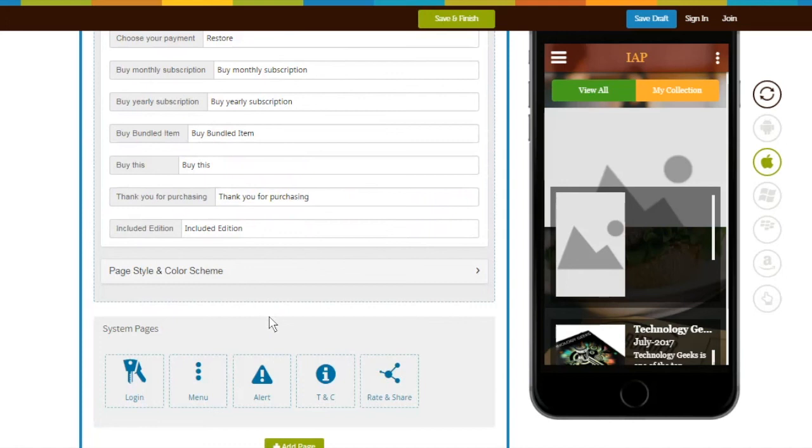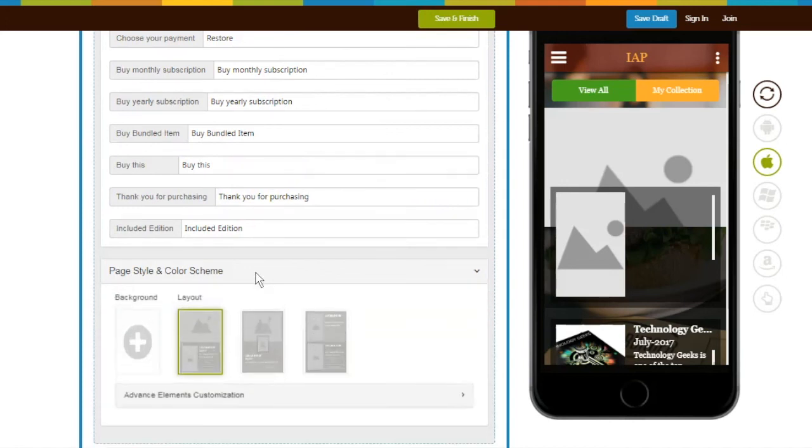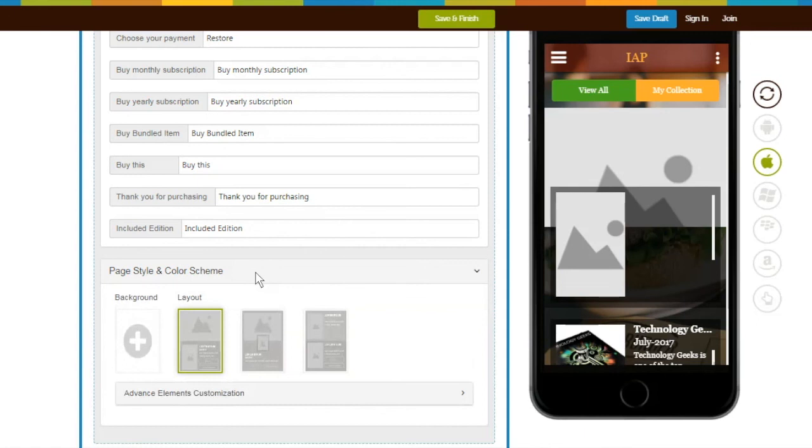If you want, you can customize your IAP page from Page Style and Color Scheme section. Just to inform you, if you have enabled package in PayPal or in-app purchase payment methods, you will get 3 layouts.